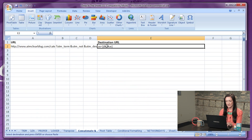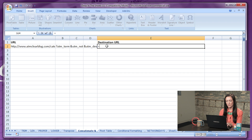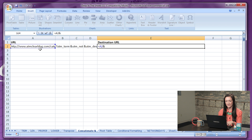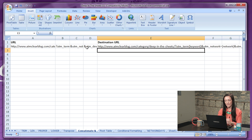Number thirteen: CONCATENATE. The CONCATENATE formula combines data from two or more cells into one cell. It's very useful in tracking URL parameters or building out URLs. To do this, hit equals, and then simply add the ampersand in between all cells that you would like to merge. There you go.